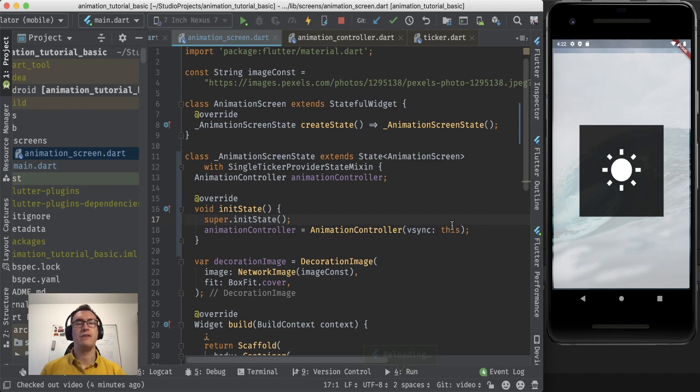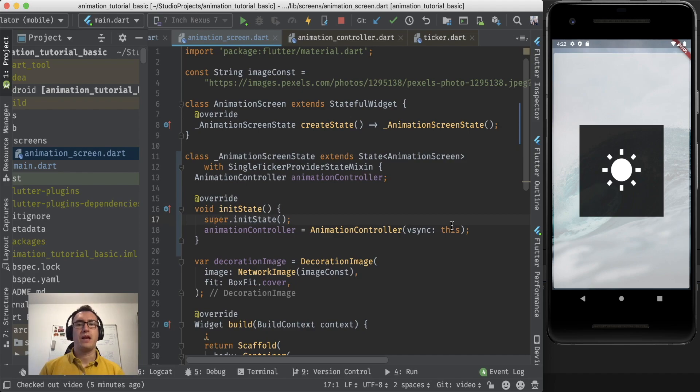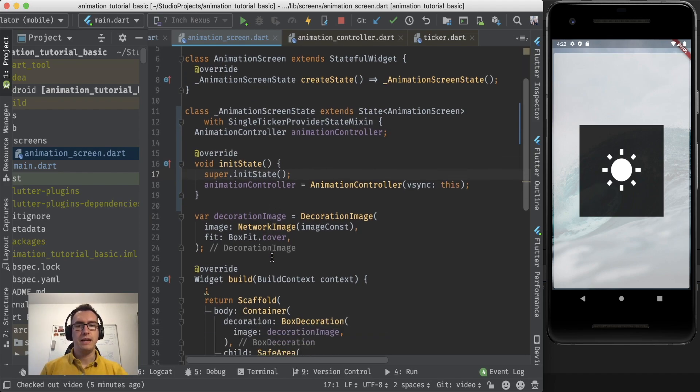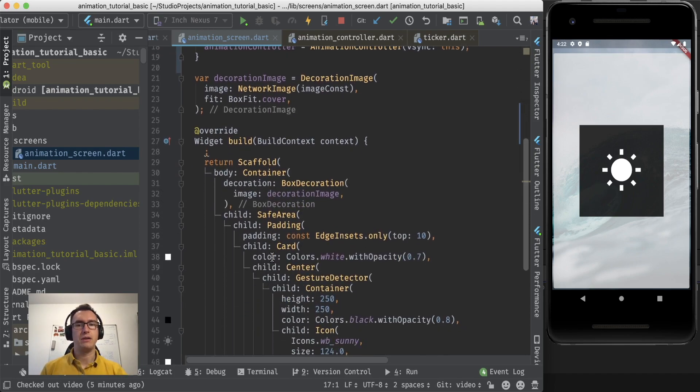So we have here now a very nice little animation controller. And what does it do for us?